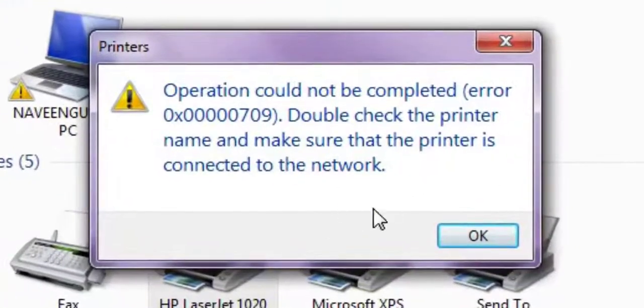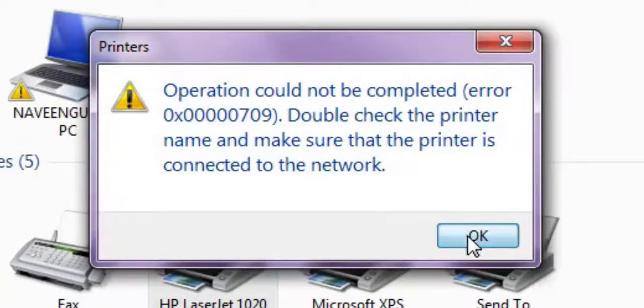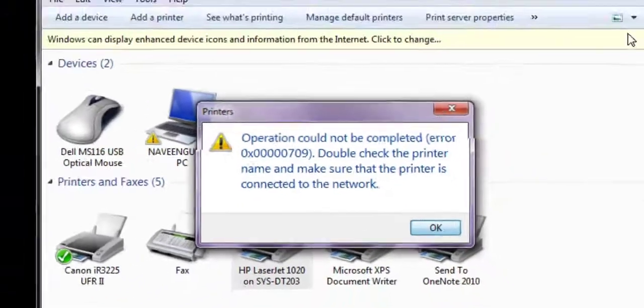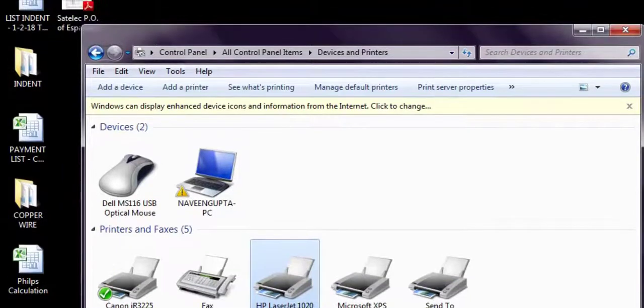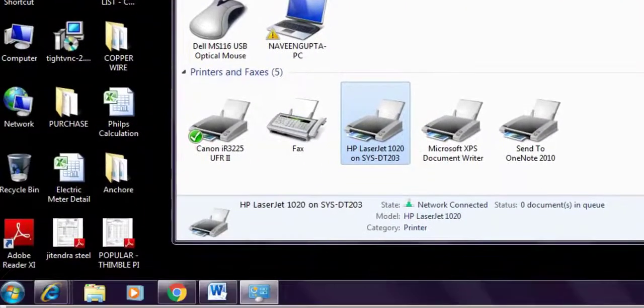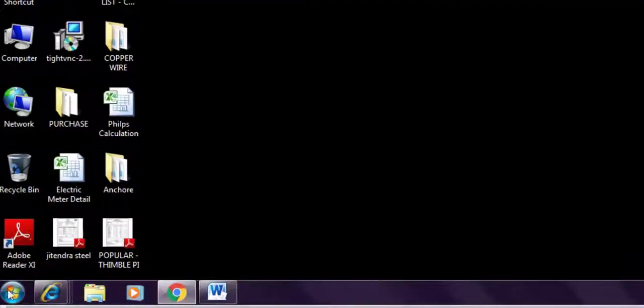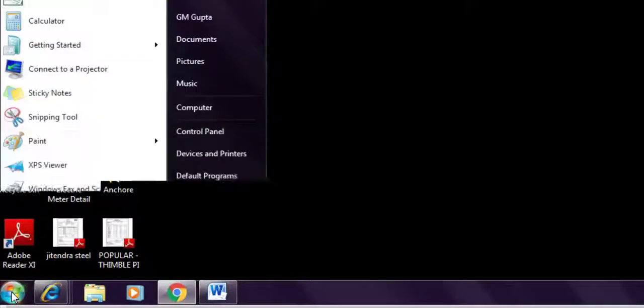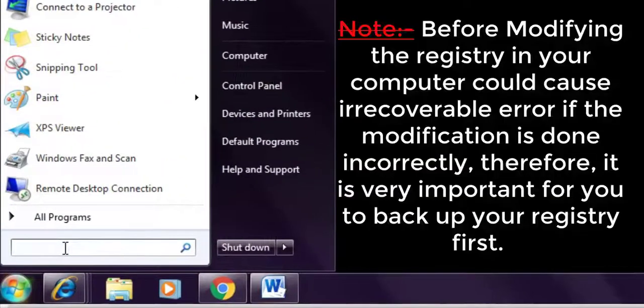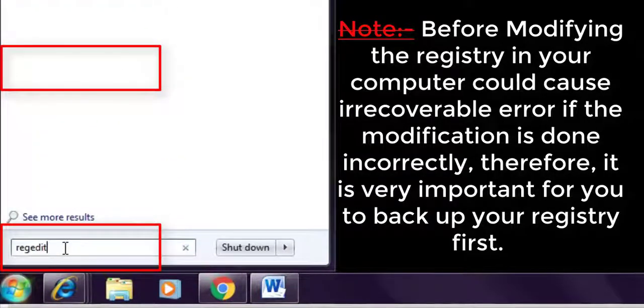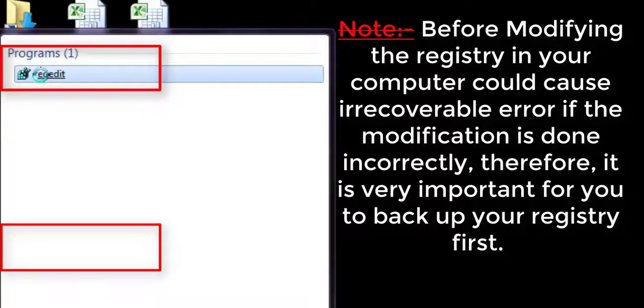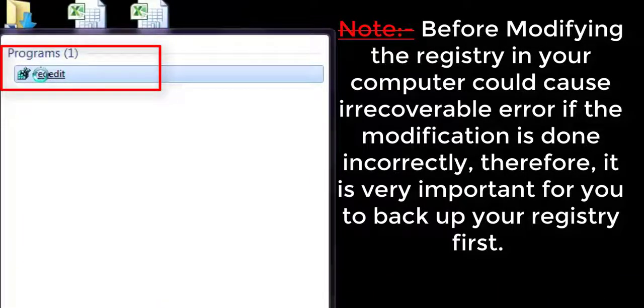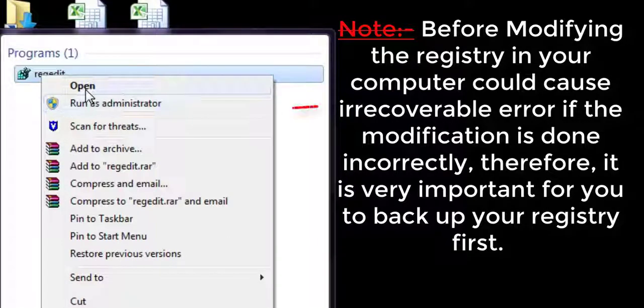Click on the printer. If I try to set as default printer, it's giving the error: 'Operation could not be completed, error 0x00007D9, double check the printer name, make sure the printer is connected to the network.' Let's fix this problem. Close this and go to Run.